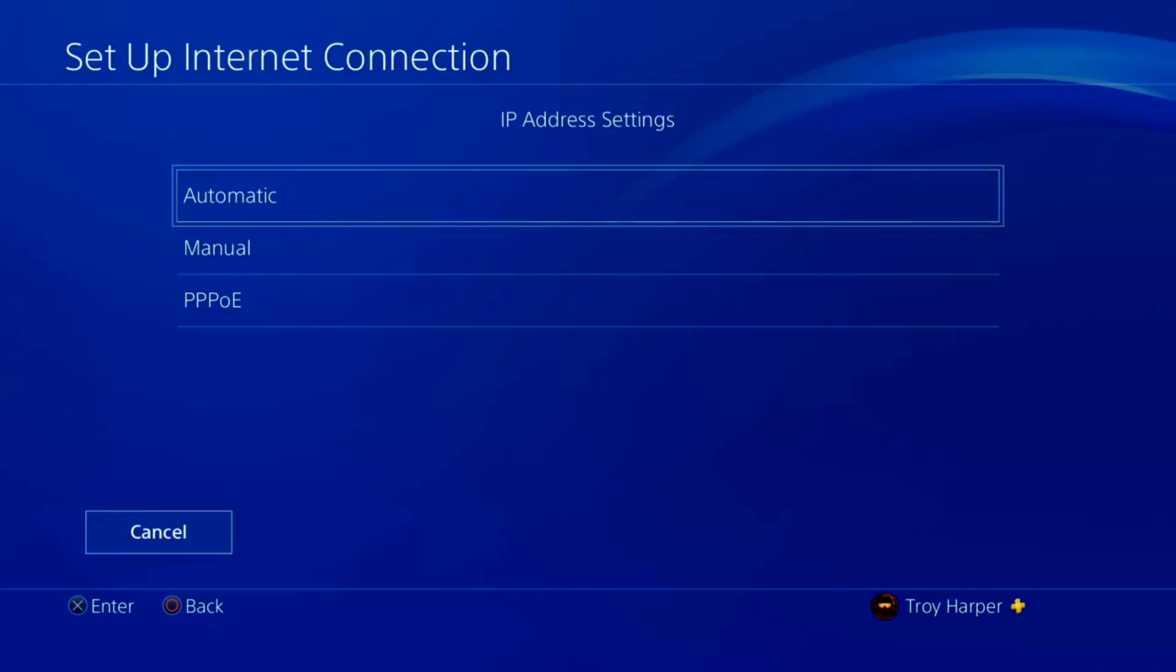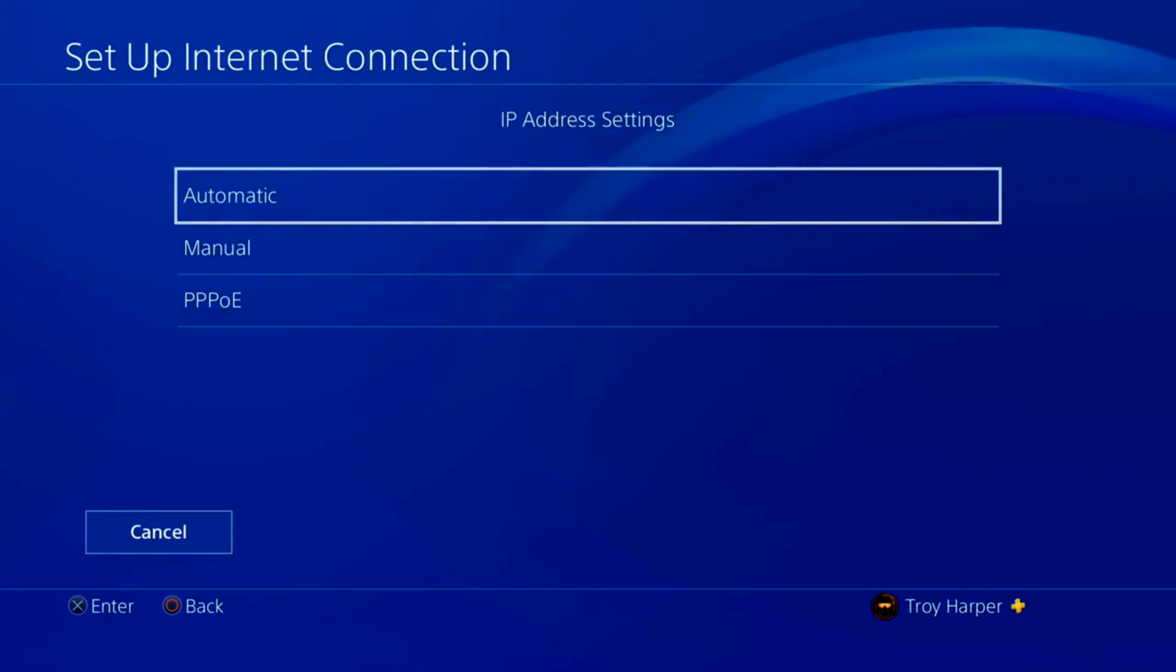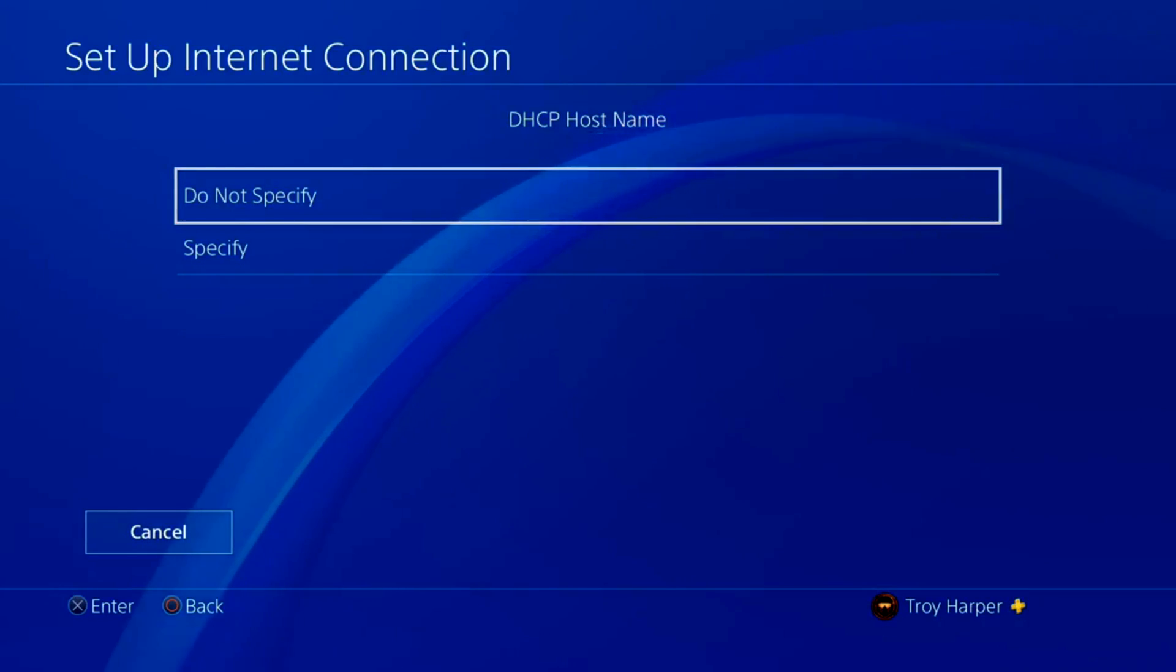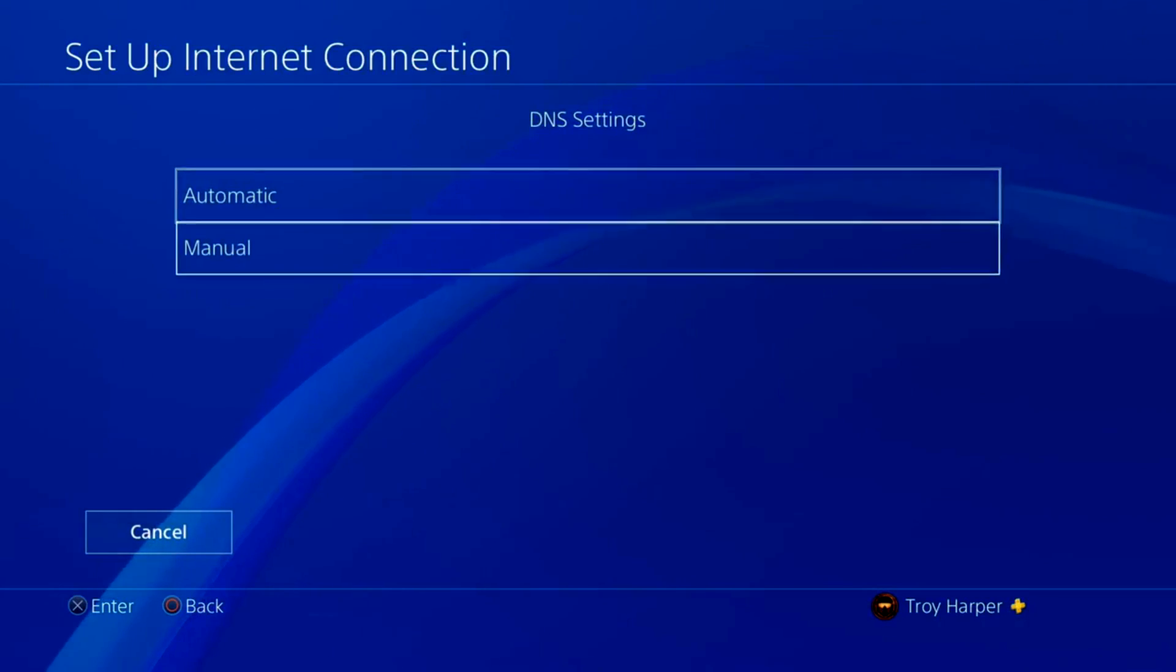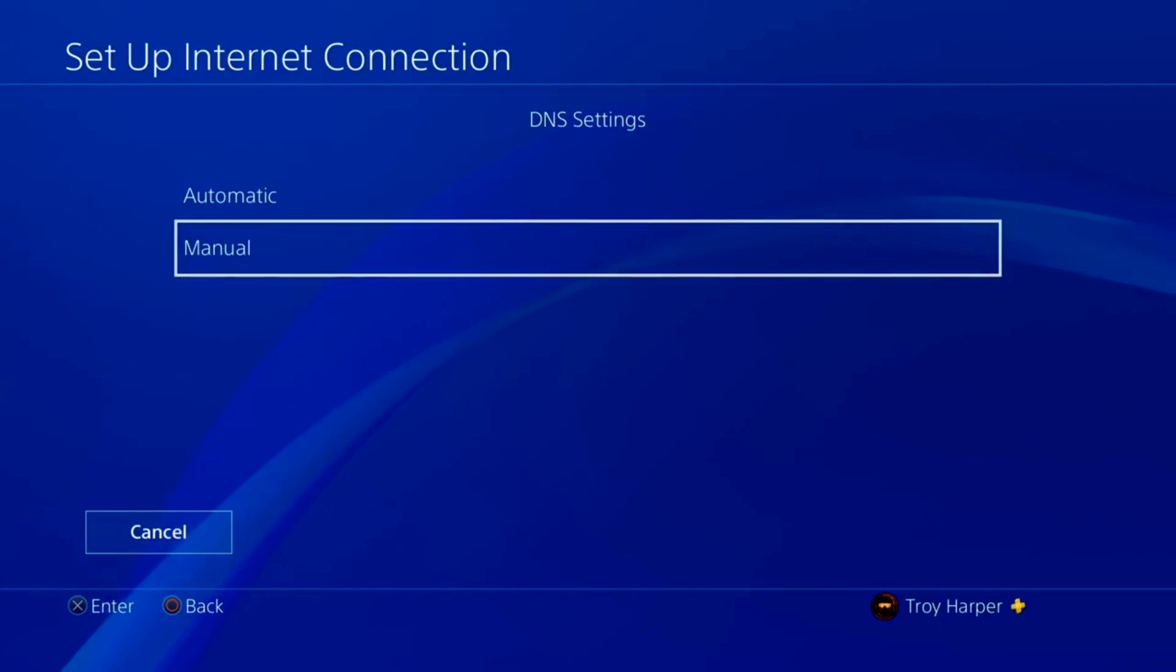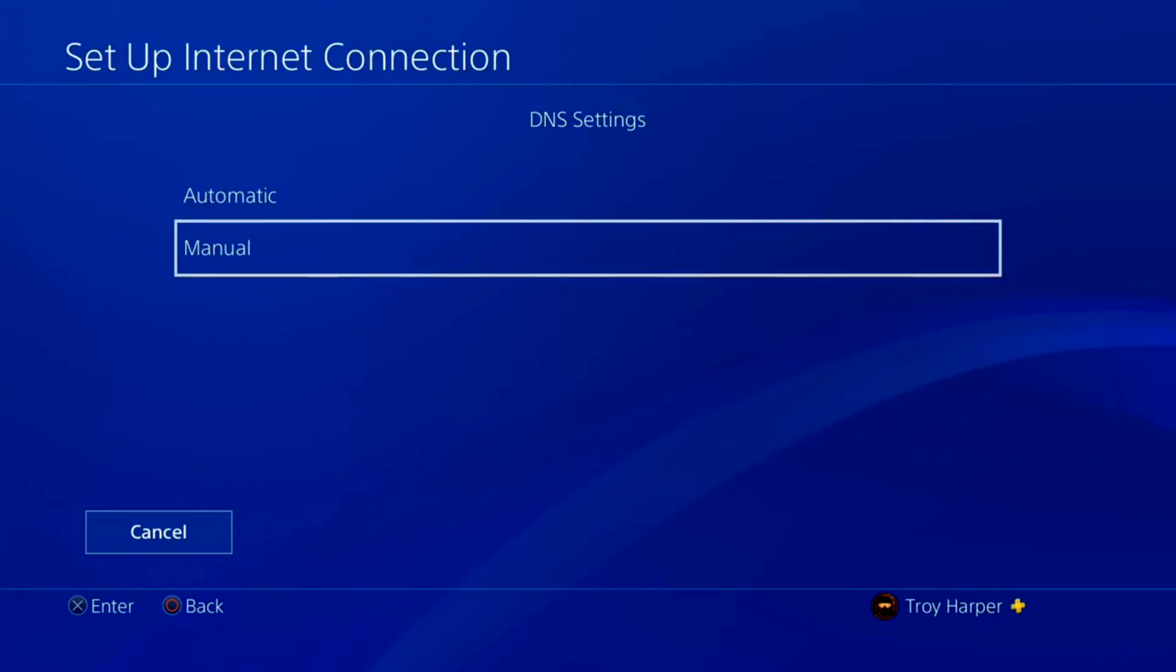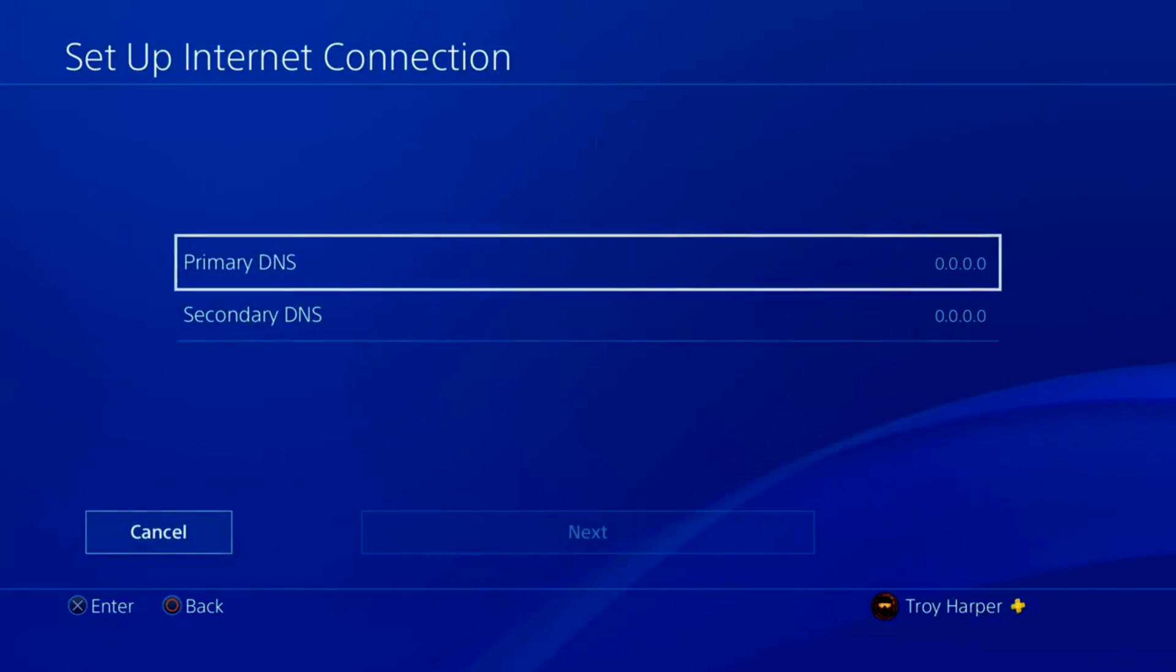For our IP address, we will choose Automatic. We are not going to specify a DHCP host name. For our DNS settings, we will choose Manual. This is going to allow us to specify which DNS server we want to use.